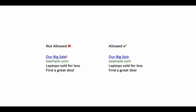The ad on the left has an exclamation mark in its headline. This is not allowed in AdWords. To make this ad acceptable, remove the punctuation mark from the headline.